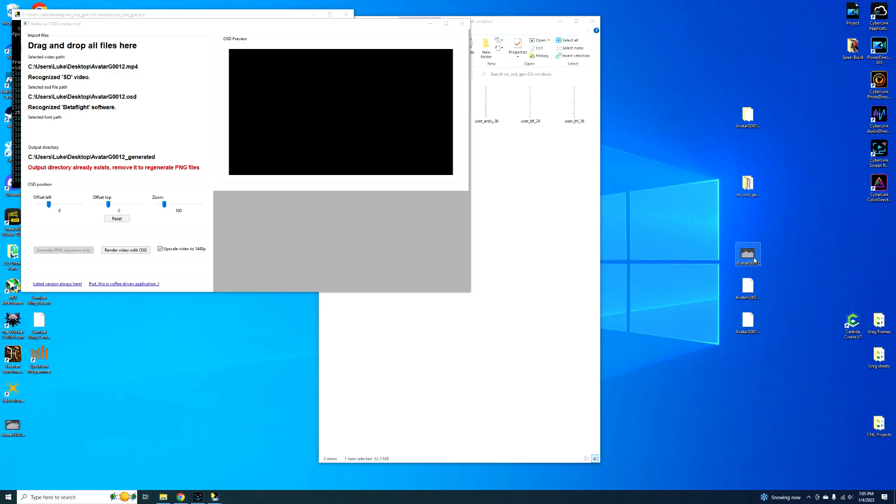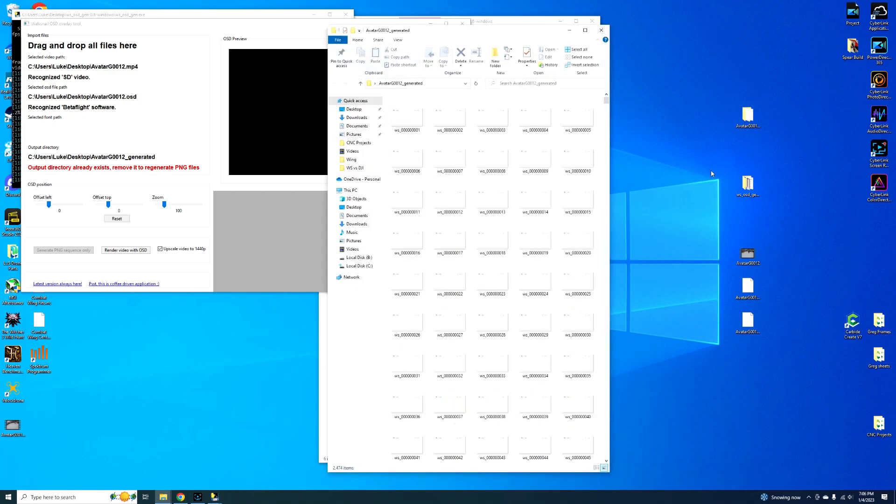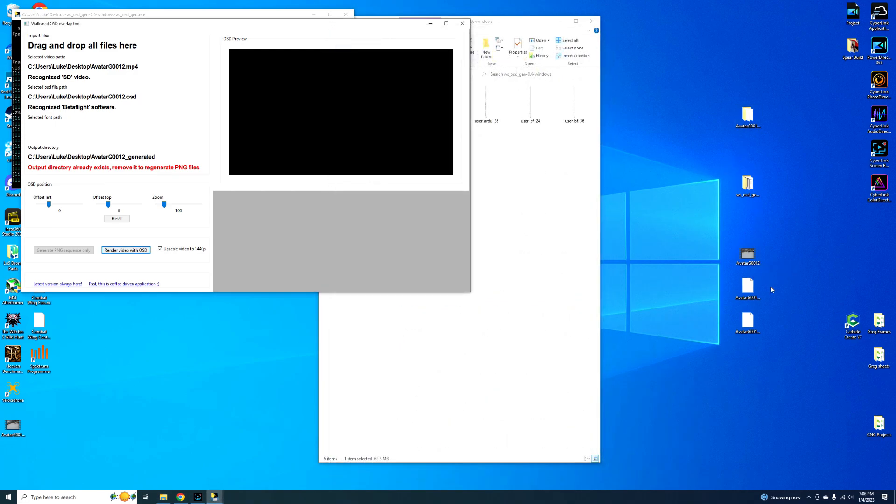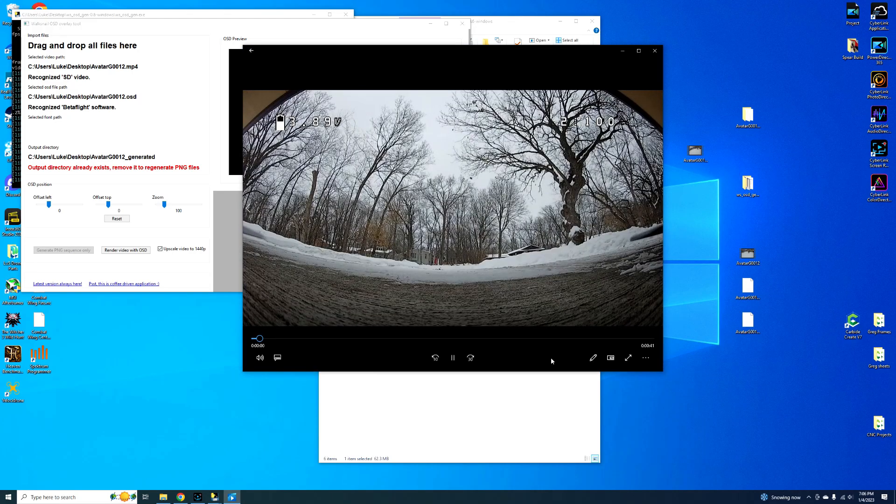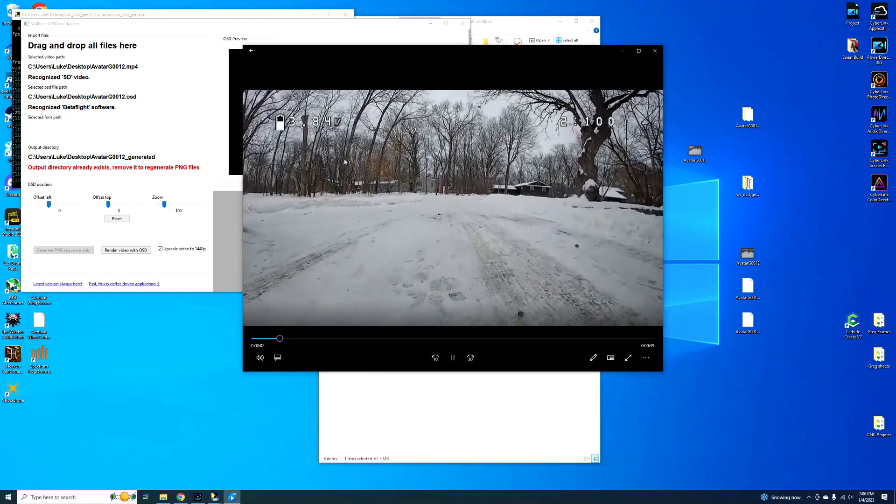And then you just go ahead and watch that new, where is it, those are the generated parts. I thought it generated a new file, yep, here it is. So here's our new generated OSD file. So you double click that, and there we go guys.